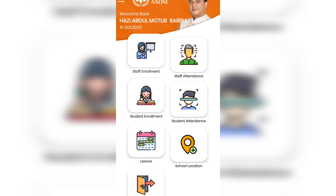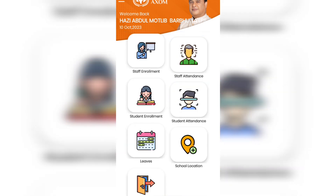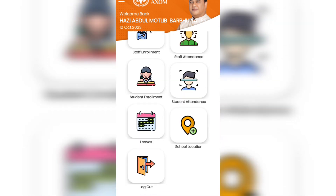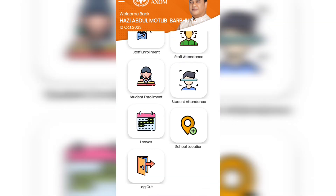We will use our CL data and our previous data. We will learn how to apply the app store and log in. We will get the staff enrollment, staff attendance, student enrollment, student attendance, and the school location logout.